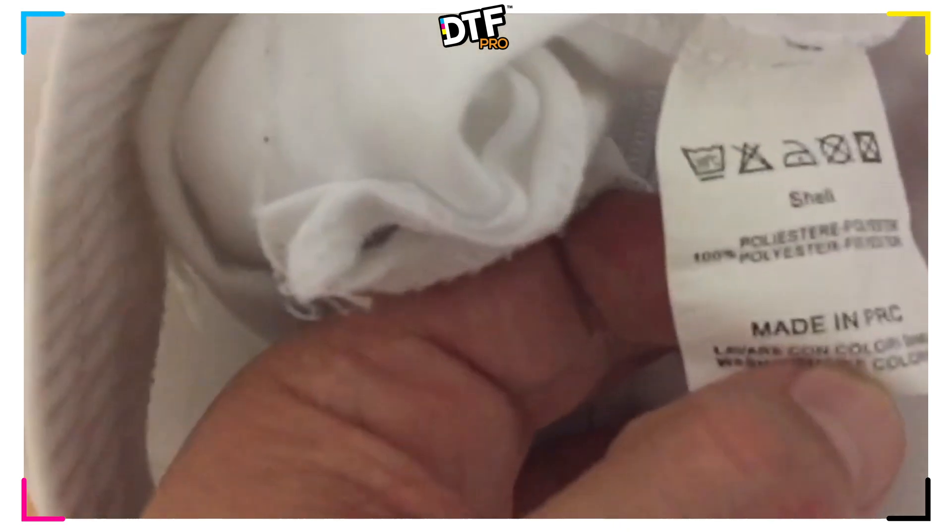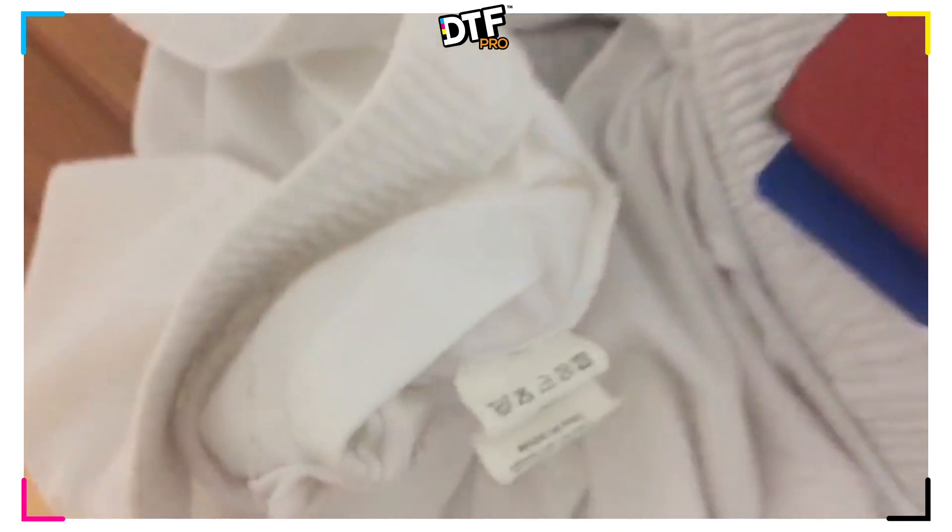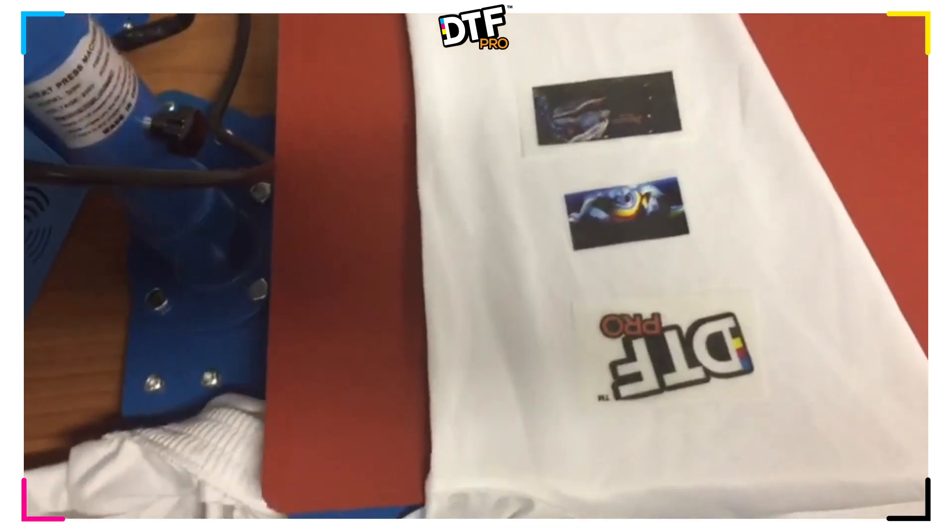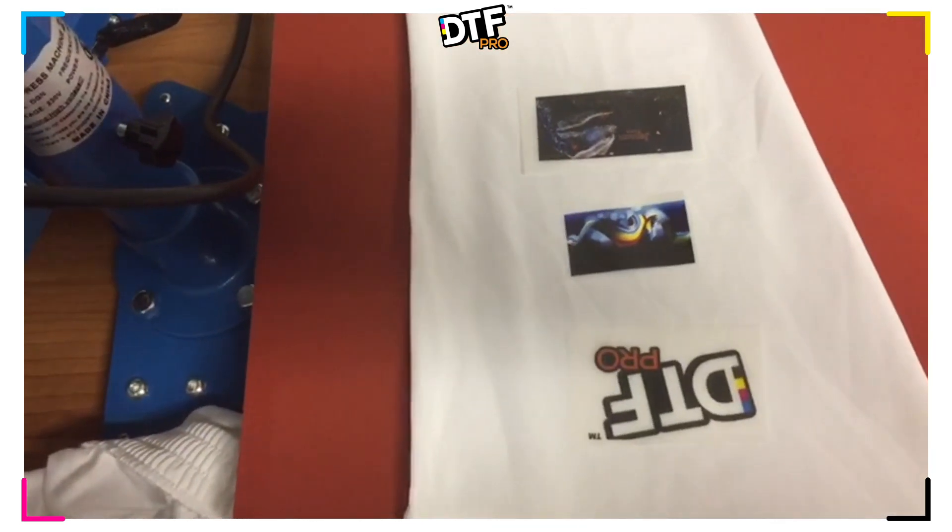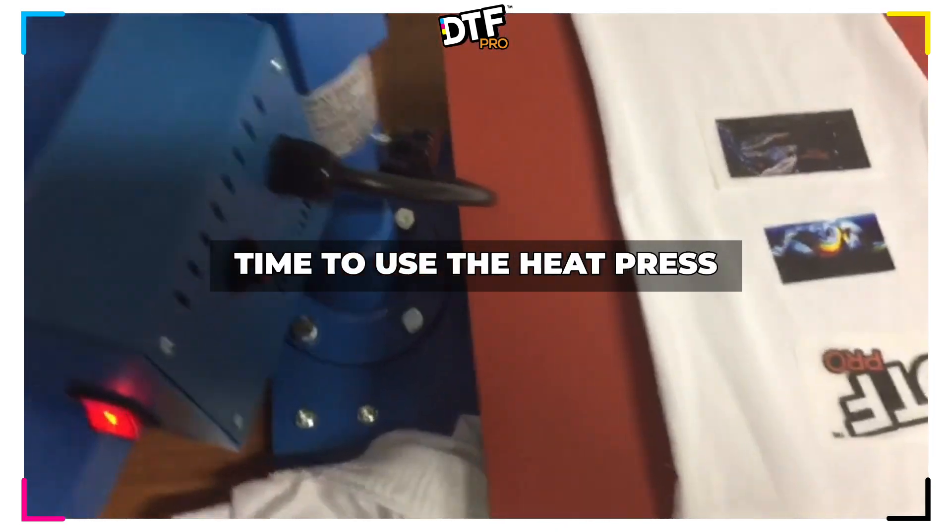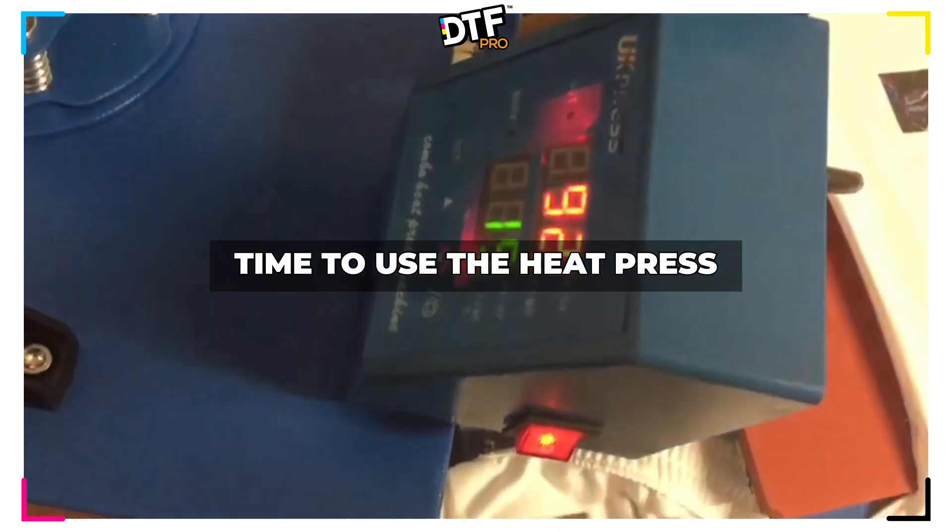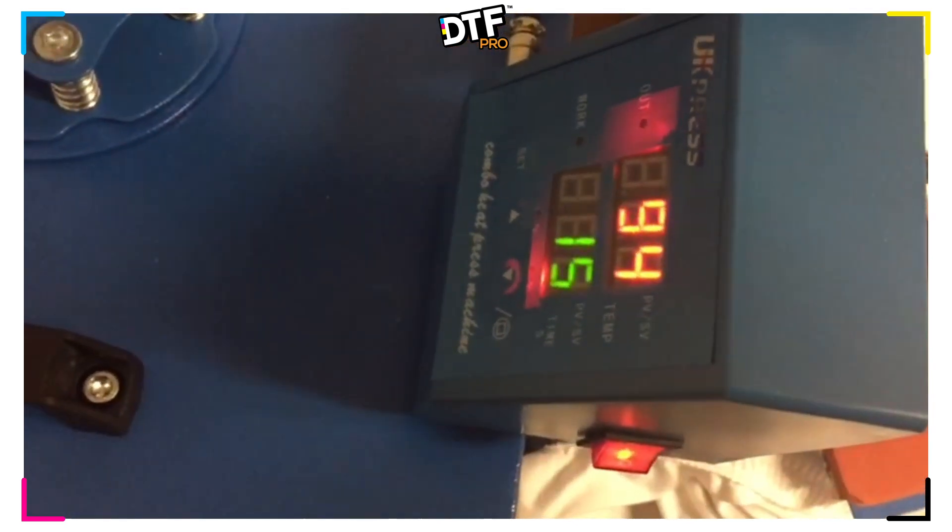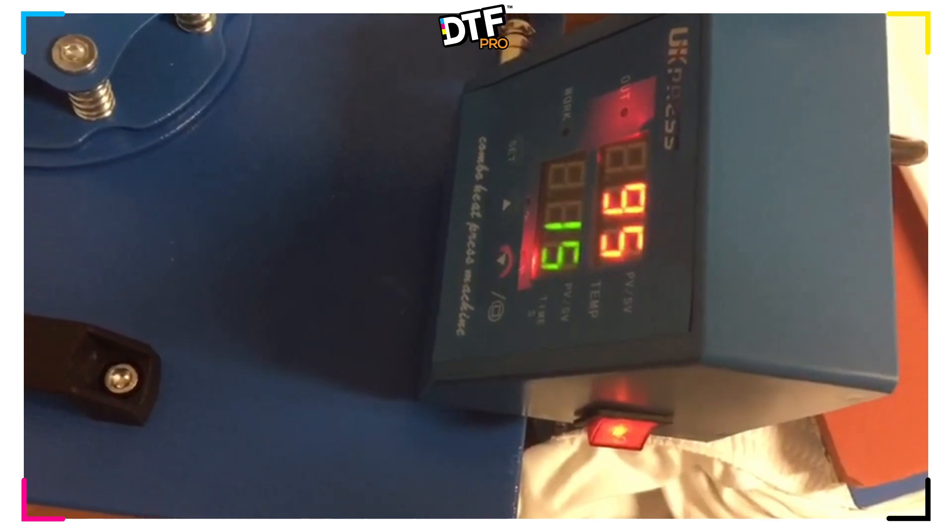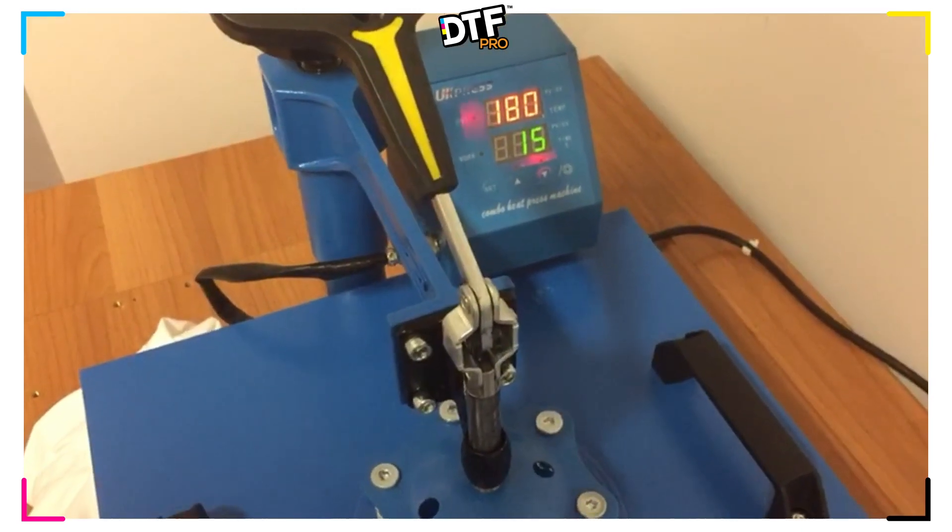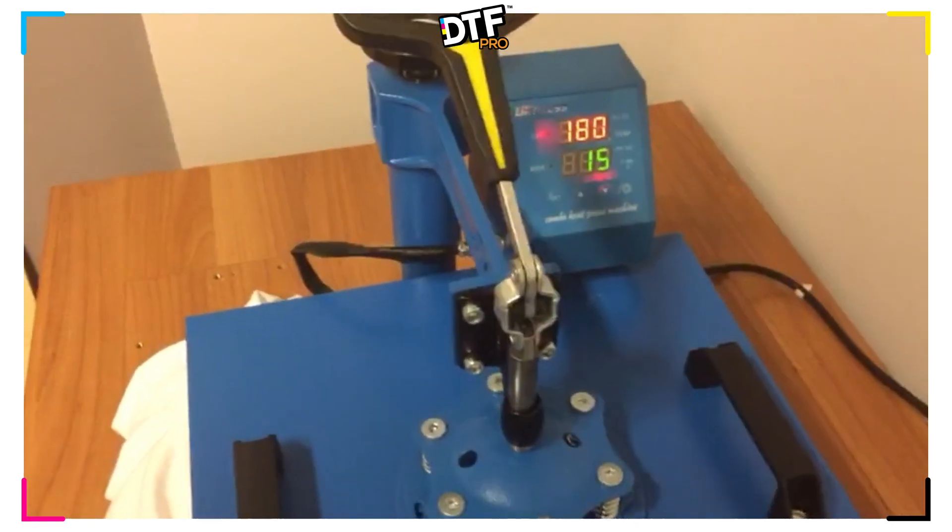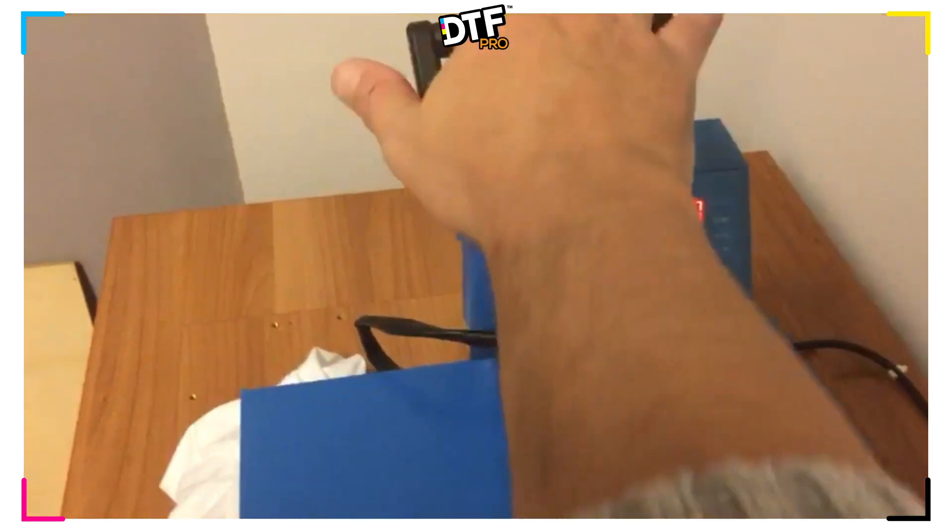In this video, we're going to be printing to 100% polyester. We're going to use the same images that we just printed, the DTF Pro logo and two other pictures. We're waiting for our heat press to reach the correct temperature, which in this case is going to be 180 degrees Celsius and we're going to press it for 15 seconds. Now that we've reached our desired temperature, we're going to press this for 15 seconds.